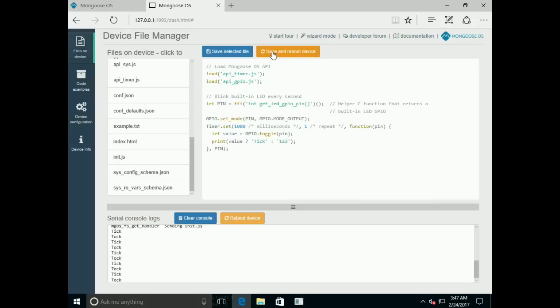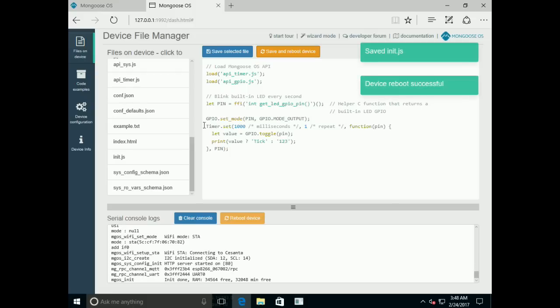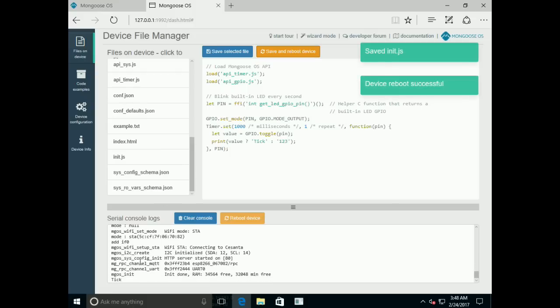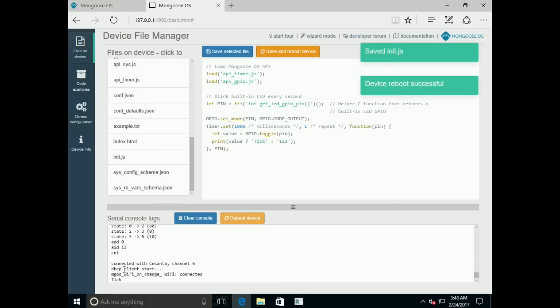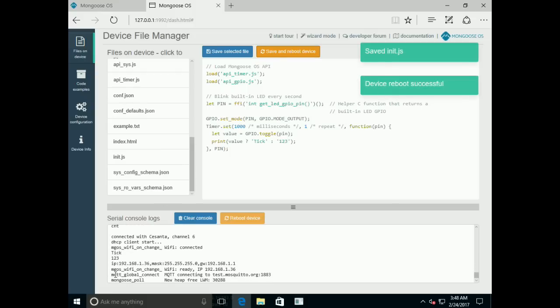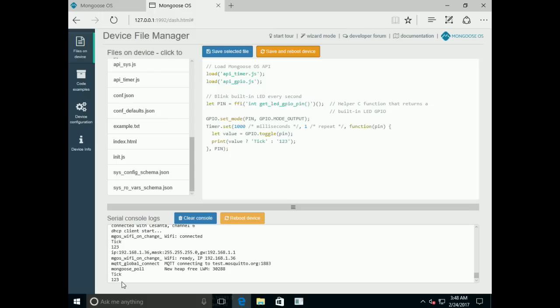Click Save and Reboot Device. And now you can see that the message that is printed is Tick123.